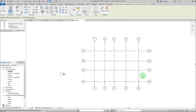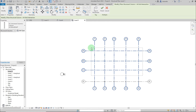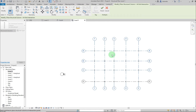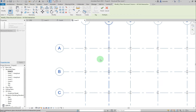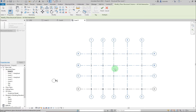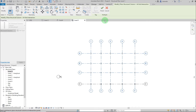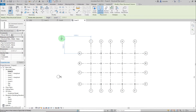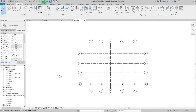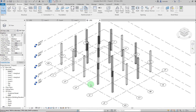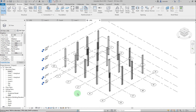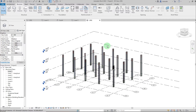For a quicker method of placing columns, click 'At Grids' and select everything from right to left. Release the mouse and you'll see a preview of all columns at every grid intersection. Click the green check mark, then click Modify. In the 3D view you can see all the columns placed up to Level 3.